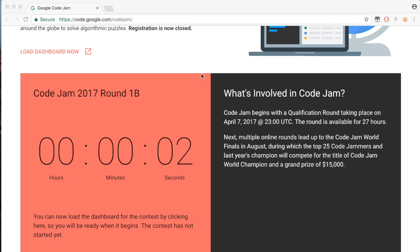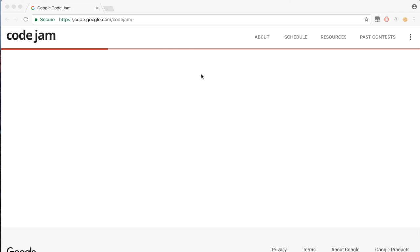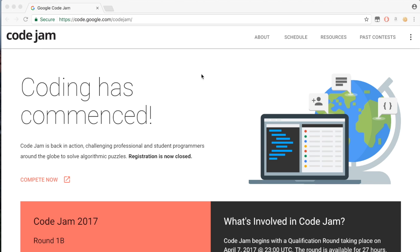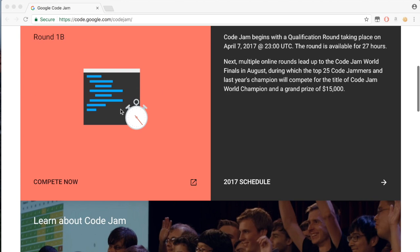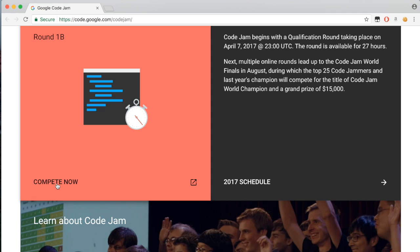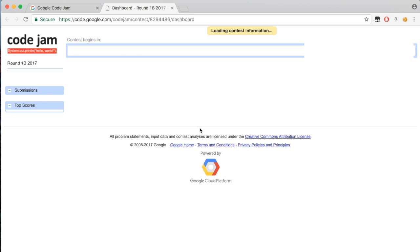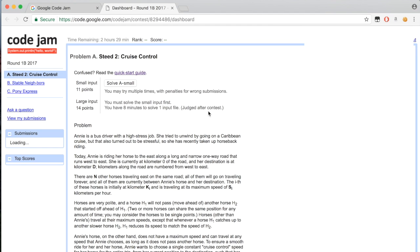Hi everybody, this is Evergreen again, and I was waiting for Google Code Jam to start. Now I can compete. Let's start with the first problem.